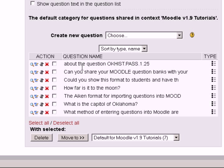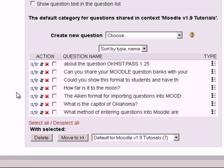And here are those questions. Now I'm going to draw your attention to where they actually went. And I'll discuss categories at another time. But these dropped into the default Moodle version 1.9 tutorials category. We'll discuss setting up other categories later if you want to do that. But I'm going to now select Quiz.